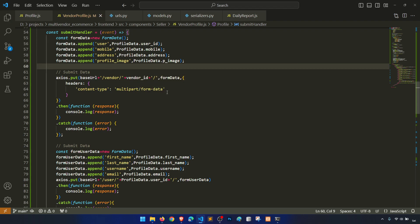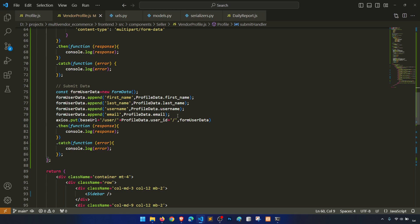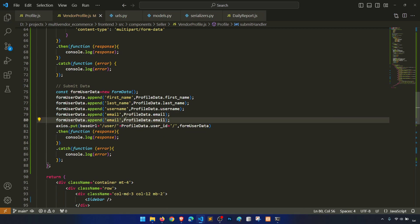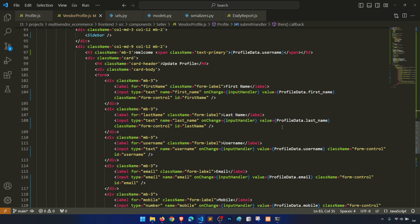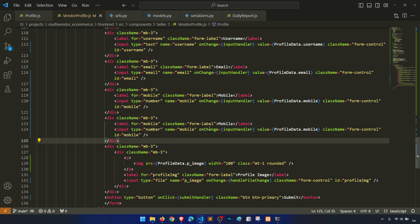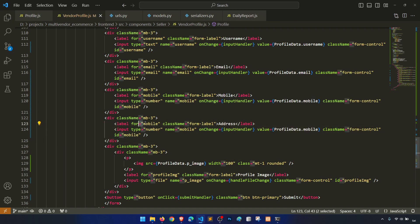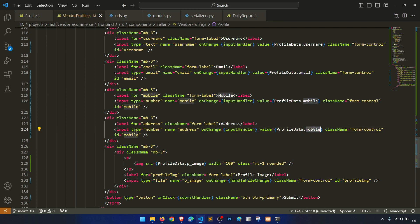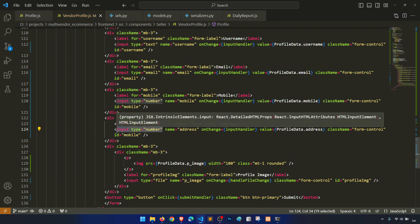I'm just working with our previous customer profile but replacing the URL and fields. We have already done a lot of things and we are just doing modification so we can work properly. In the submit data we need address. So now we have first name, last name, username, mobile, profile image — and one more thing we need: address. Let's add an address field as a textarea.